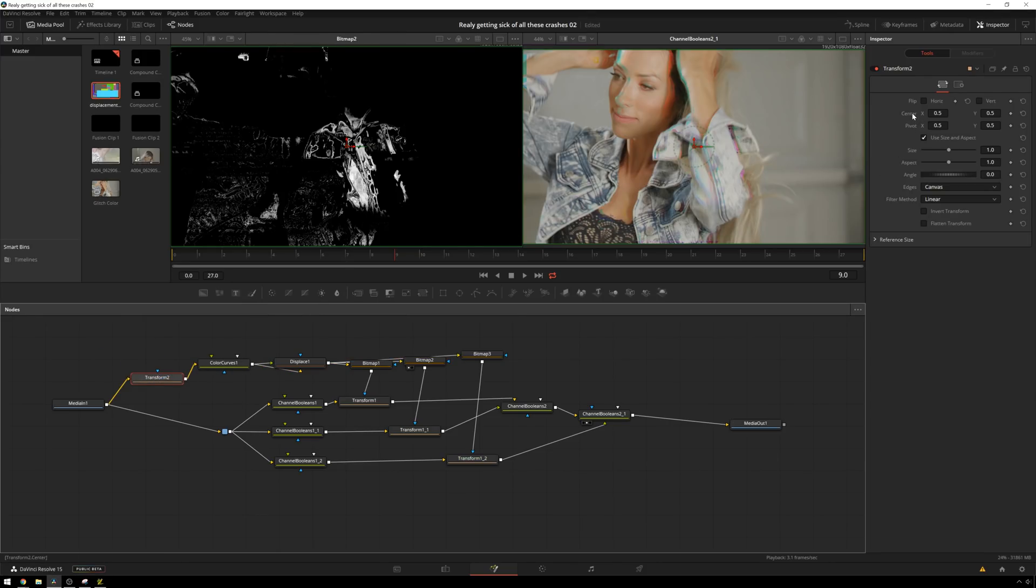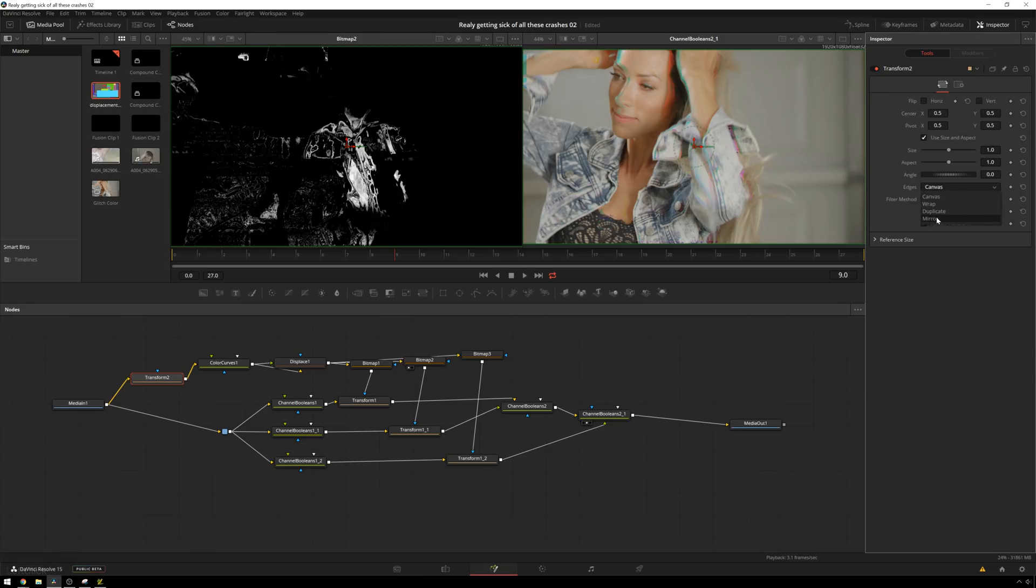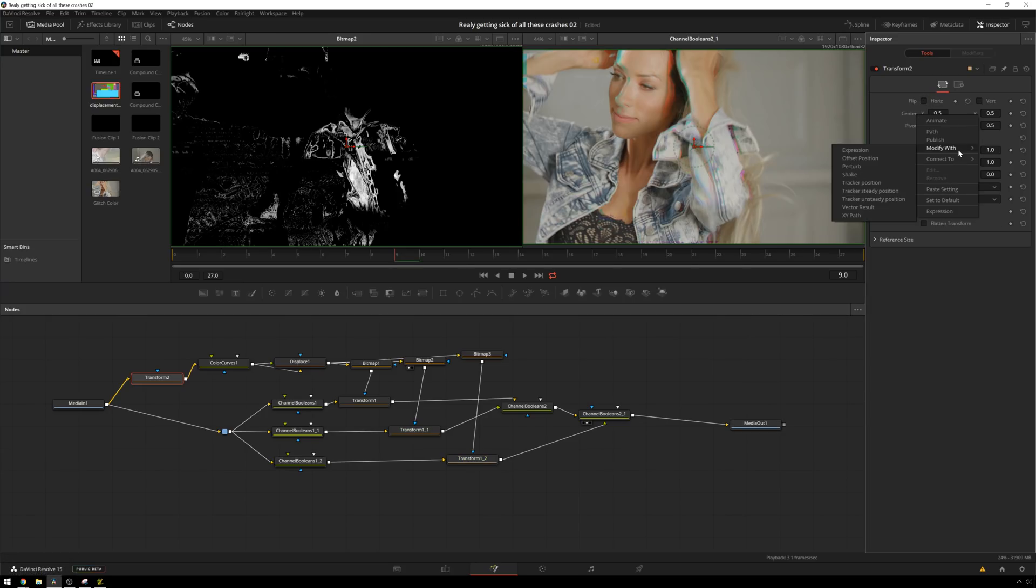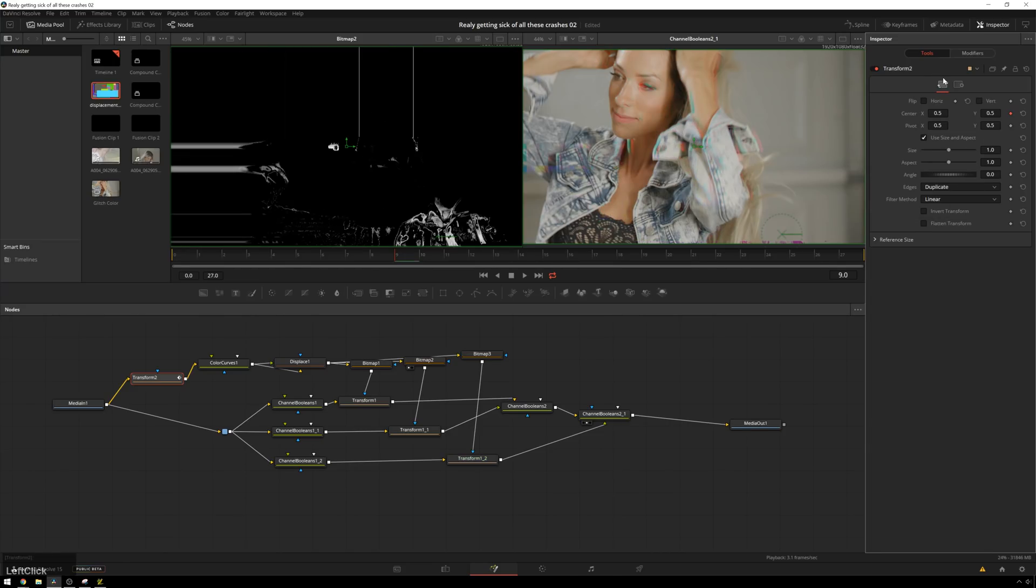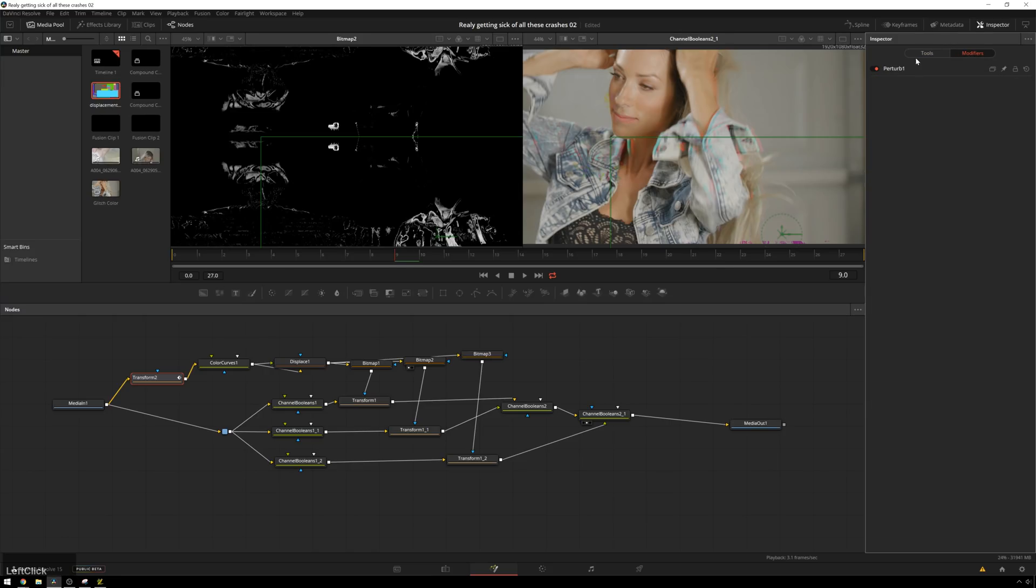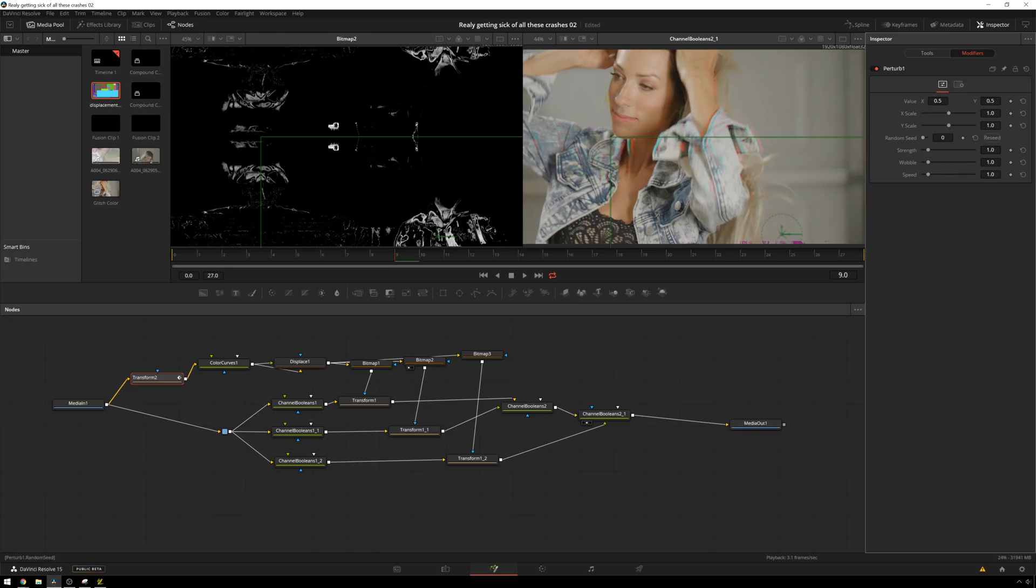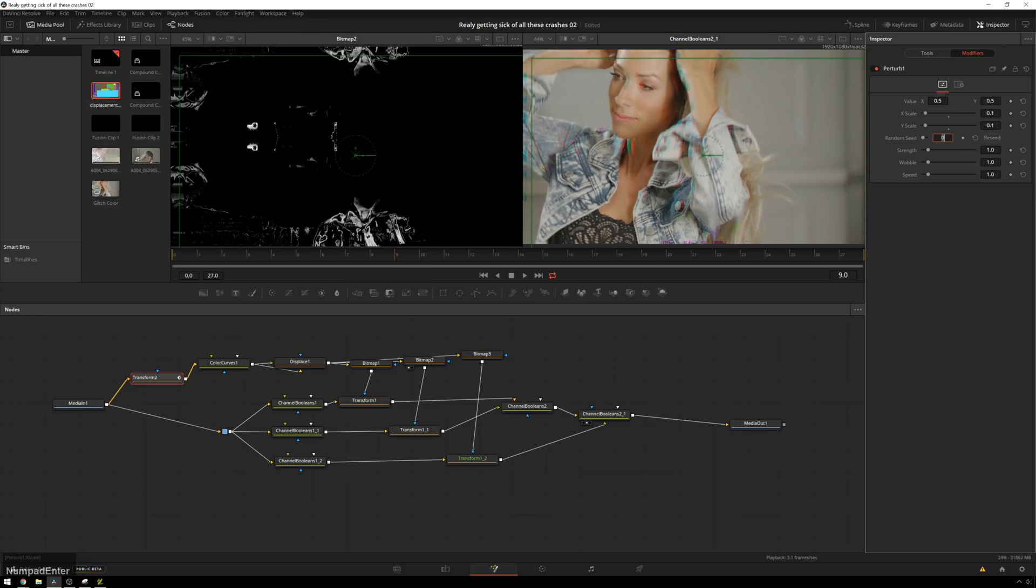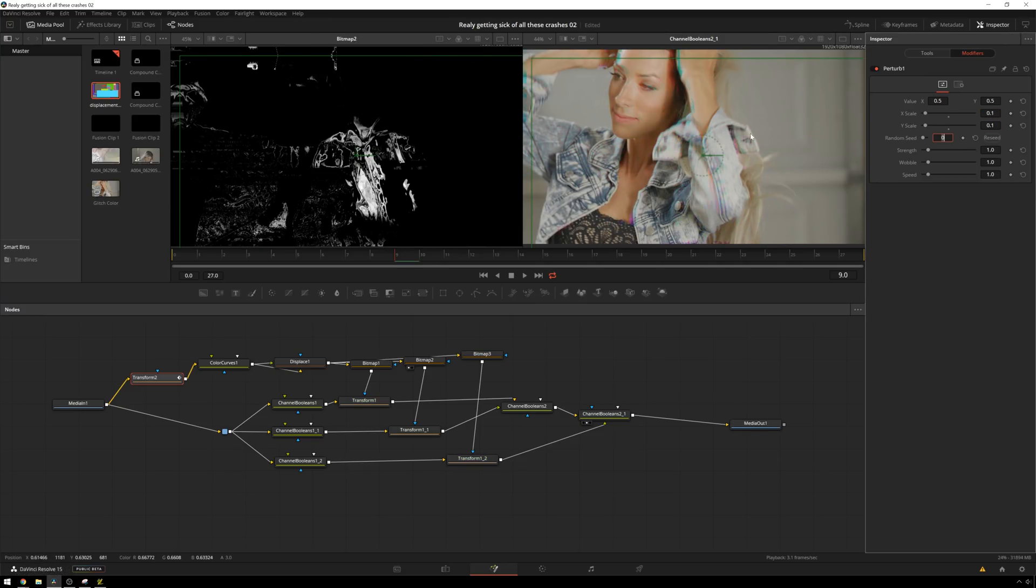And we'll have it move around a bit. So the first thing I'm going to do just preemptively is change our edge to duplicate, and then right-click on center, modify with, I'm going to use perturb. Which this will wiggle it around a bunch, which will be cool. So actually I'm going to change duplicate to mirror is what I meant. All right, so if we go over to modifier tab and double-click on perturb, if you're familiar with After Effects, this is a lot like the wiggle expression. I'm gonna change the scale down to 0.1, 0.1, and that will just sort of stay in this spot.